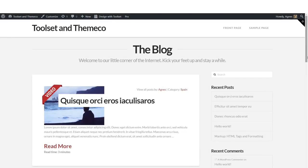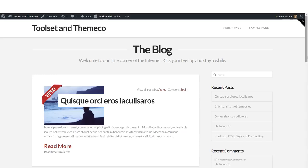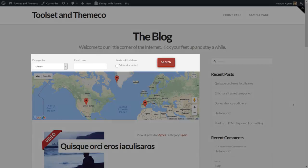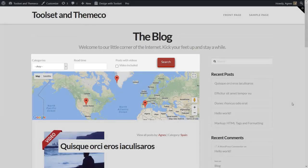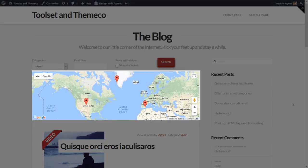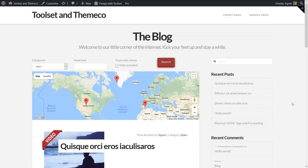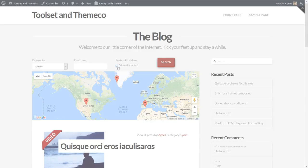Okay, in this tutorial we have built a custom archive for a blog page with our custom fields. What we have covered is only a tiny fraction of what you can achieve using Toolset. You can also add a custom search to your archive or display all your posts on a Google map. I hope you've enjoyed it and thank you very much for watching.